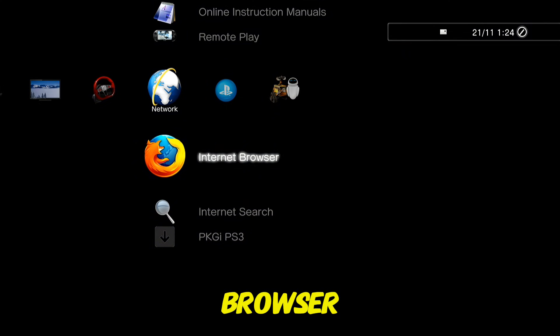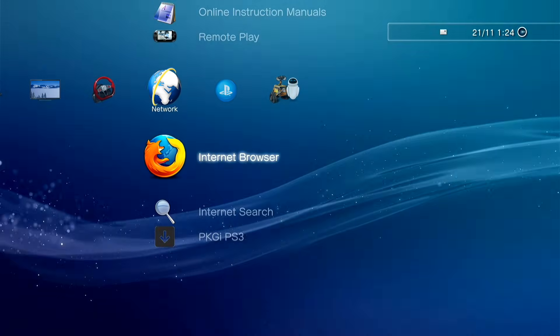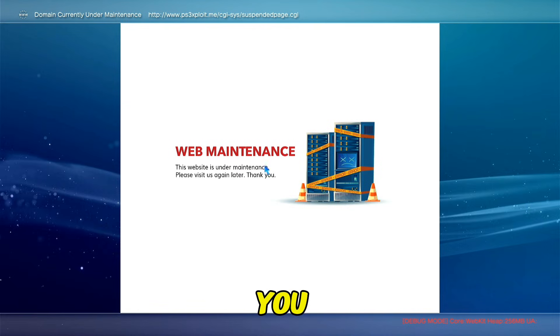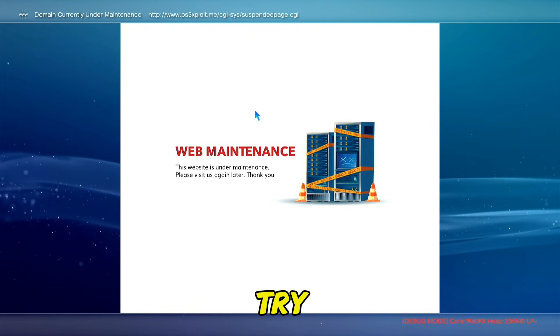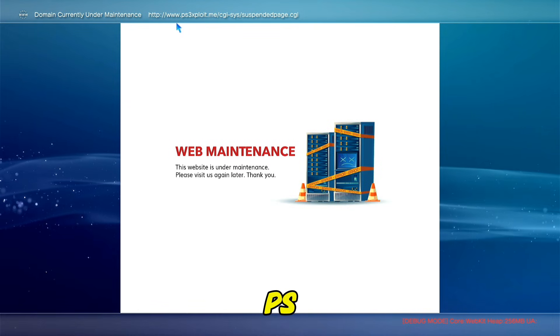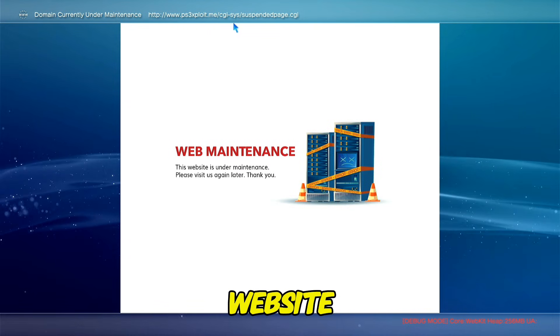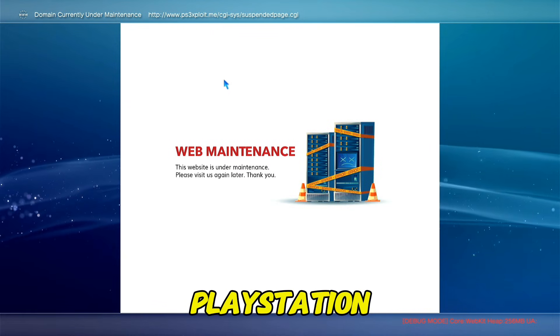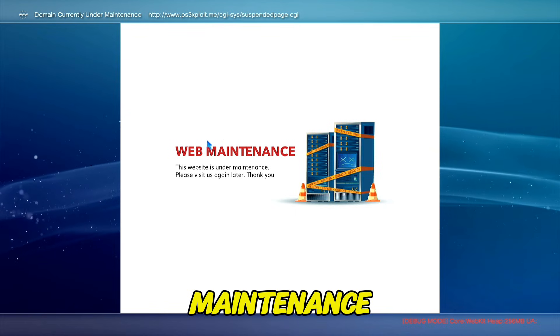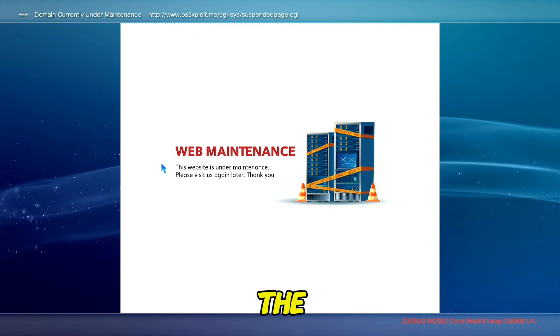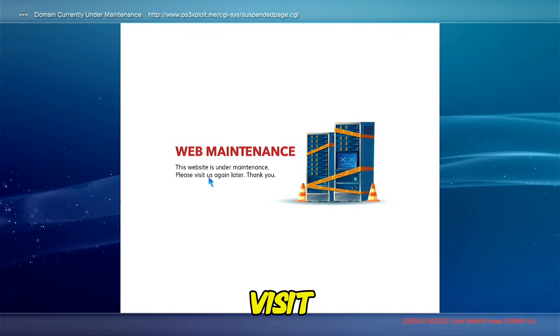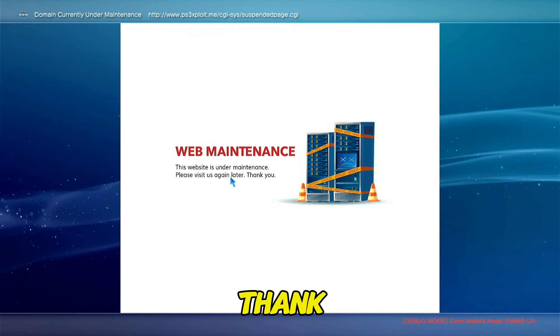First go into the browser. As you can see here, if you try to open the PS3 exploit website on your PS3 you get this error message: web maintenance, the website is under maintenance please visit us again later, thank you.